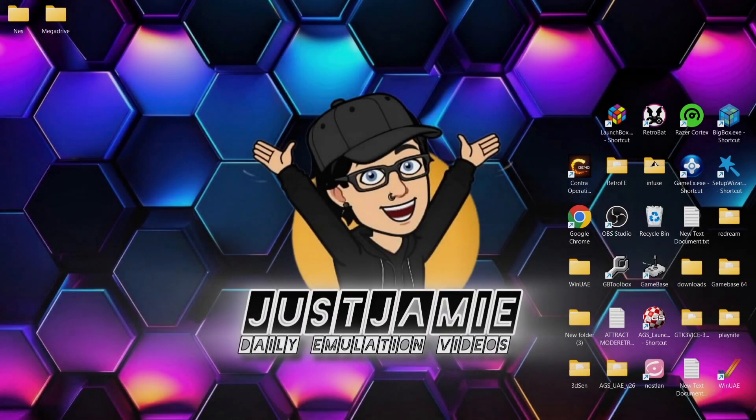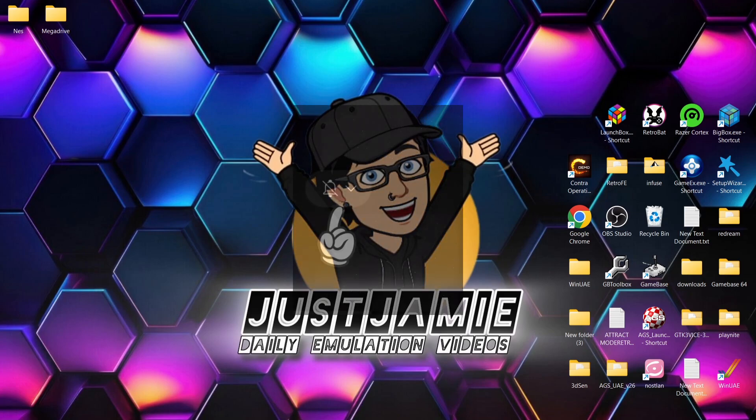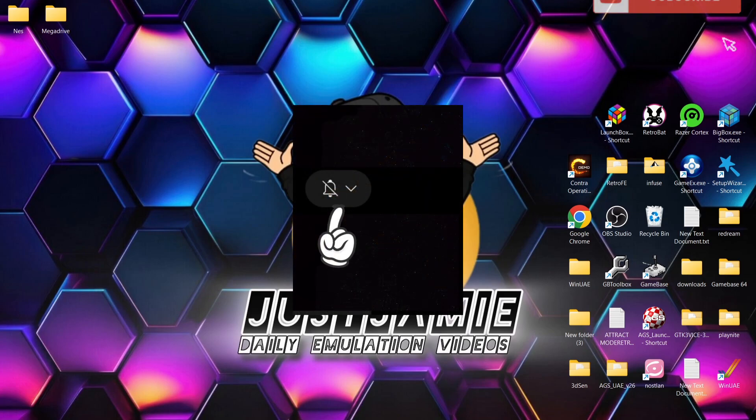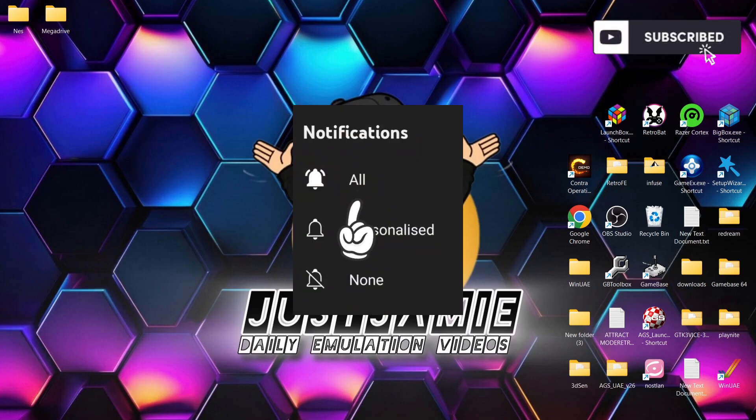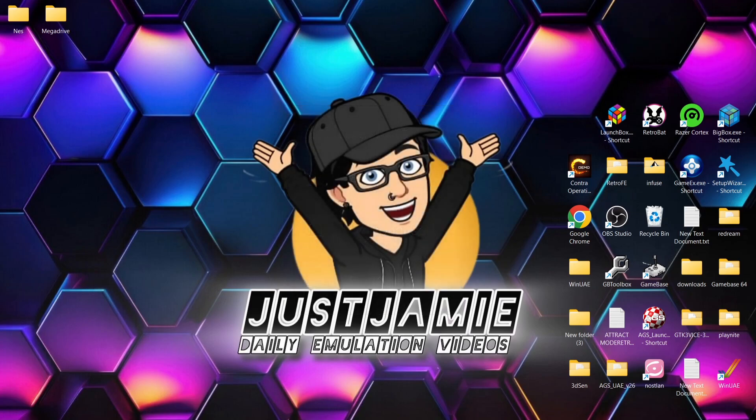Okay, before I start today's Emulation Station Desktop Edition 3.0.3 setup guide for Windows PC, if you like what you see today, hit notifications, subscribe and like so you don't miss upcoming retro emulation content here on my channel, Just Jamie. That means you'll get notified every time I release a setup guide and it also helps out my channel too.